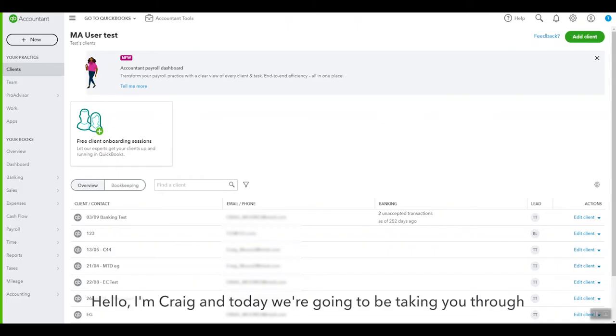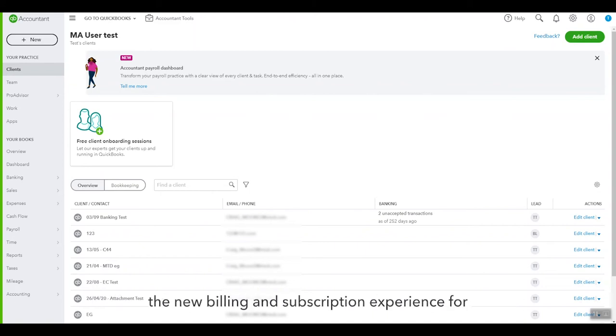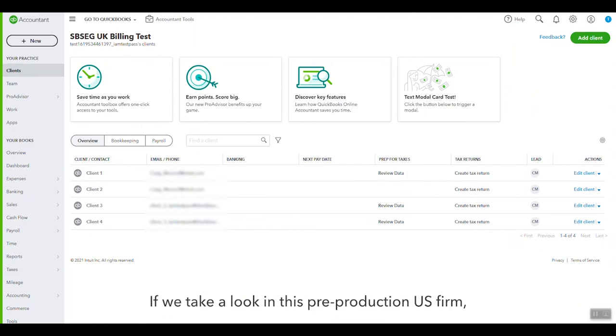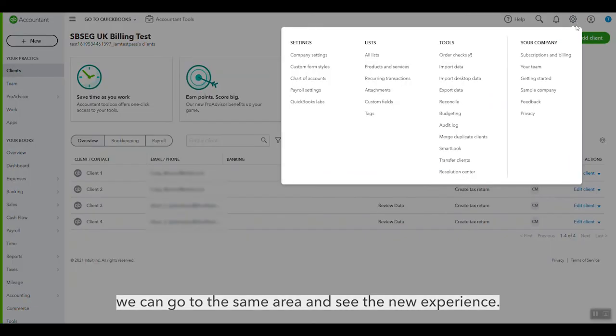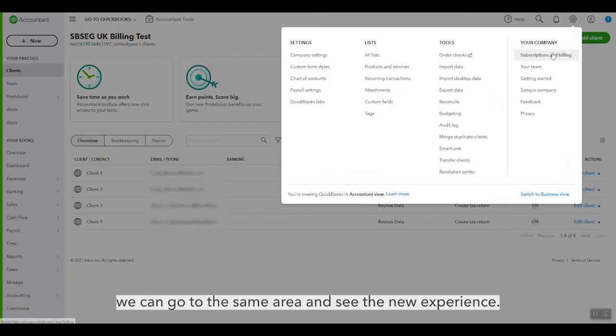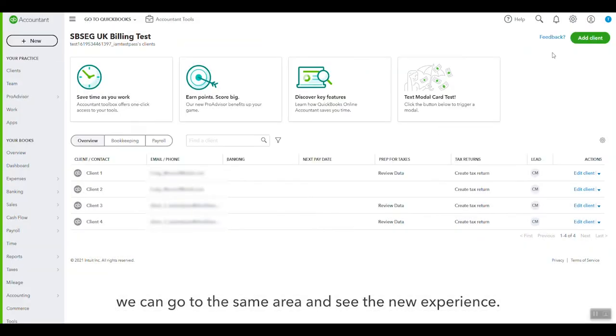Hello, I'm Craig and today we're going to be taking you through the new billing and subscription experience for QuickBooks Online Accountants. Now if we take a look in this pre-production US firm, because it's a live experience in the US, we can go to the same area and see the new experience.